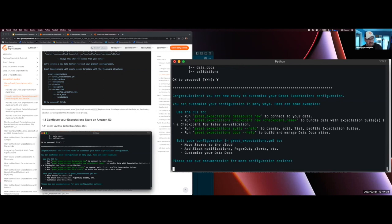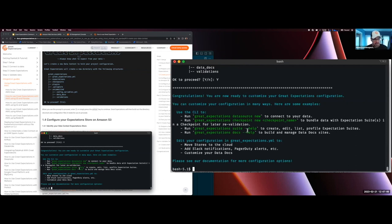It's going to create that structure within that directory, as well as possibly follow-up steps.